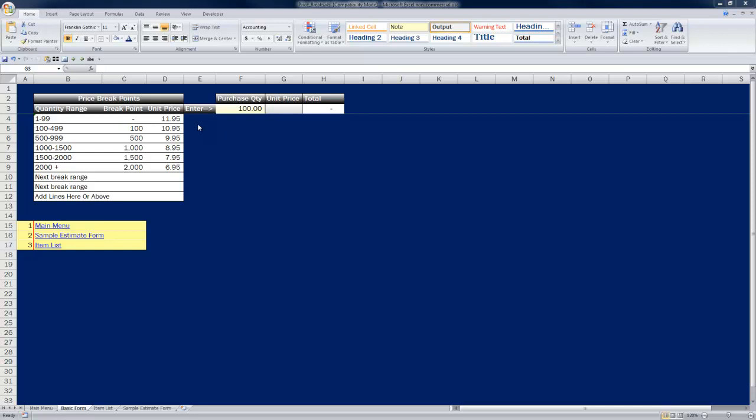From a strictly sales and marketing standpoint, it's a great way to induce people to purchase more by saying you get better value for your dollar if you increase your order. So we have price breakpoints.